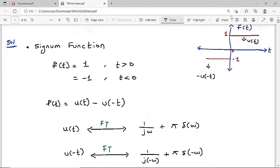Now let me find the Fourier transform of the unit step function u(t). The Fourier transform of u(t) is 1/(jω) + π·δ(ω). This is a very important formula to always remember: the Fourier transform of u(t) is 1/(jω) + π·δ(ω).